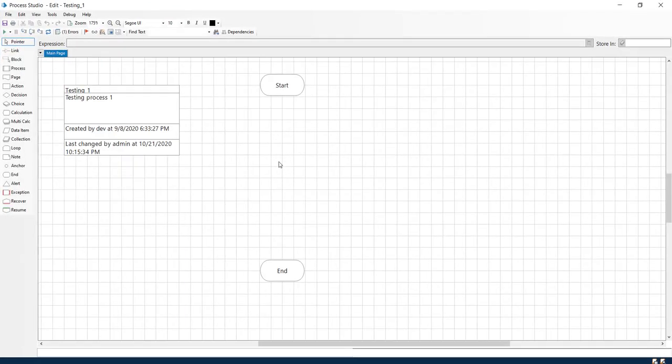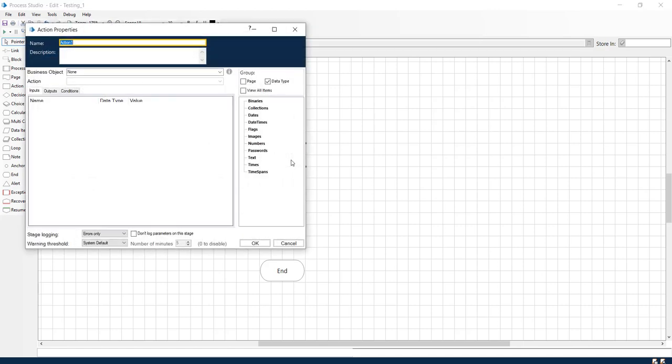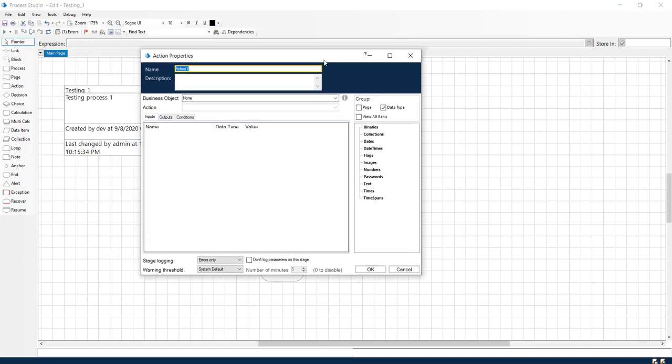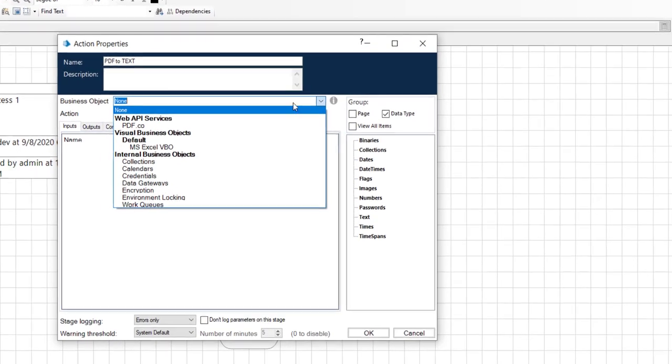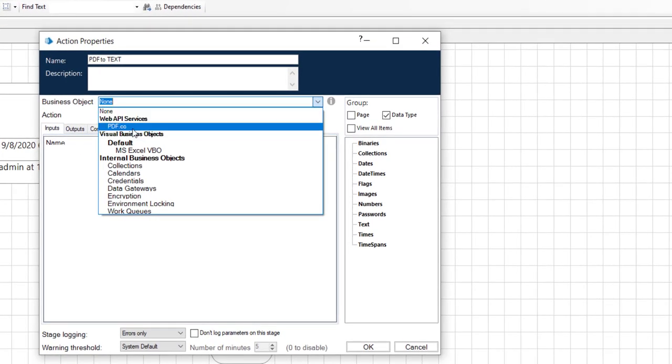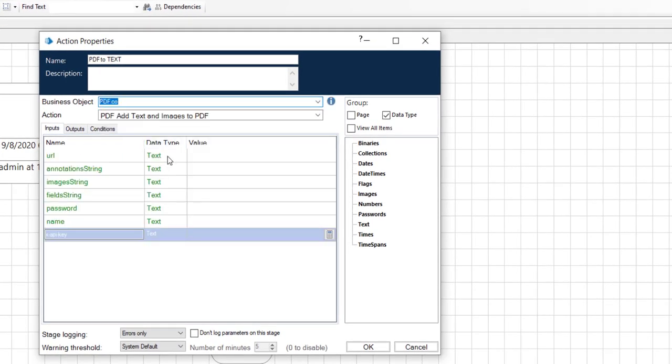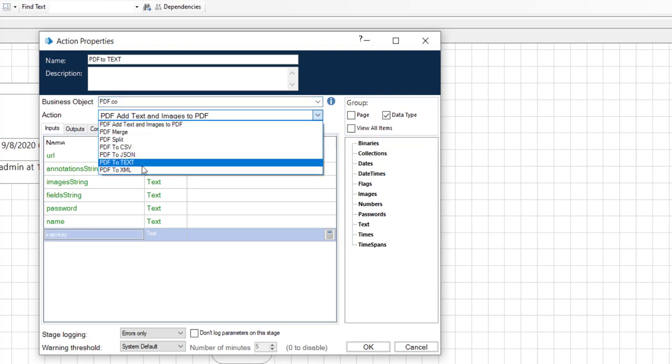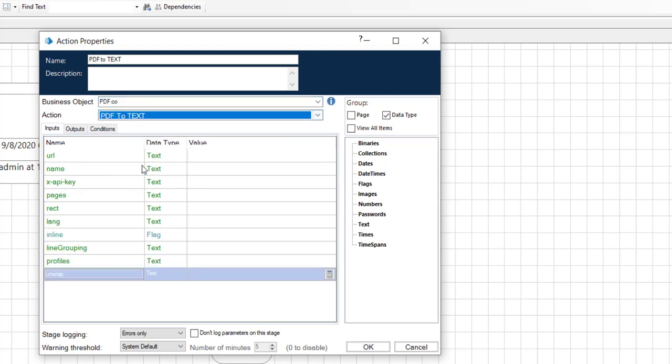Now let me drag and drop one action here and configure this action. Let us name this as PDF to Text. In the Business Objective, we will select PDF.co, and in the Action we will use PDF to Text. As you can see, it is having different inputs.